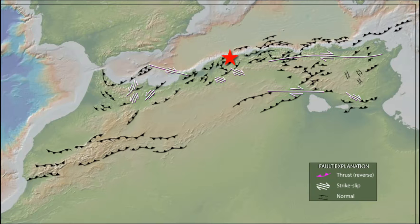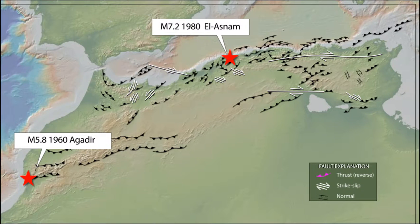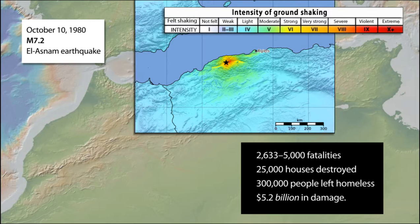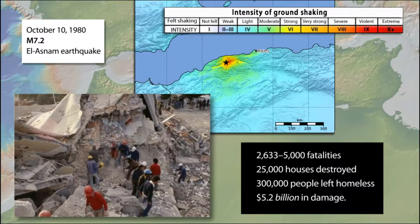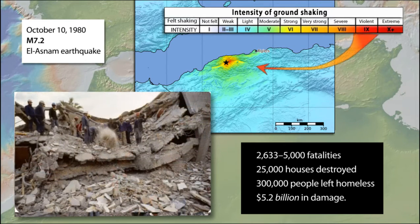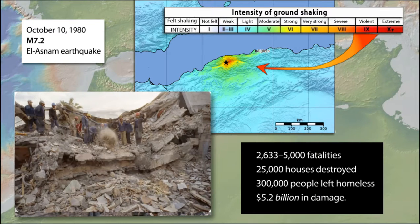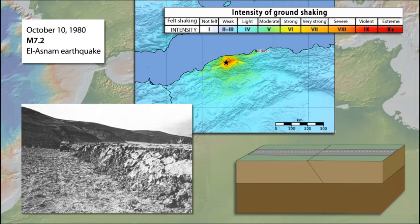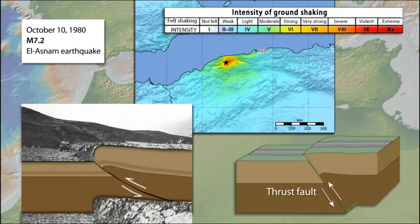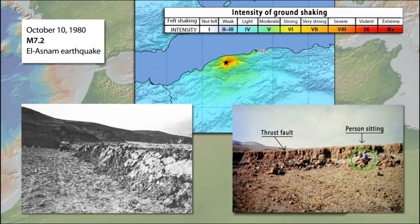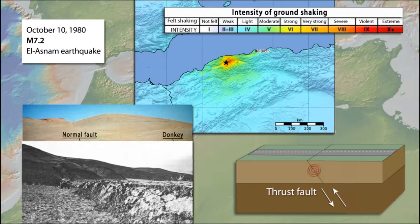These faults have produced the most destructive and deadly recent earthquakes in Africa. On October 10, 1980, the largest North Africa earthquake ever recorded by seismometers, and probably the largest in the Atlas Mountains since 1790, struck northern Algeria about 100 kilometers from Algiers. This magnitude 7.2 earthquake produced violent ground-shaking near the epicenter at El Asnam and was felt in Spain over 500 kilometers away. Thrust faulting initiated at 10 kilometers depth and ruptured to the surface, with maximum fault displacement of 8 meters. This fault produced surface rupture over a distance of 30 kilometers with vertical ground displacement up to 6 meters. Secondary normal fault ruptures produced fault scarps in the overriding fault block.